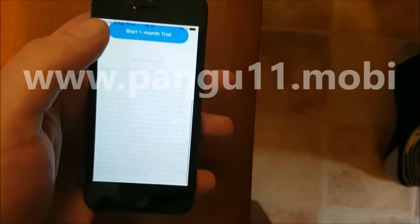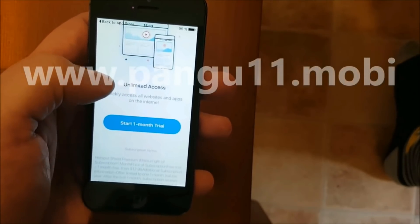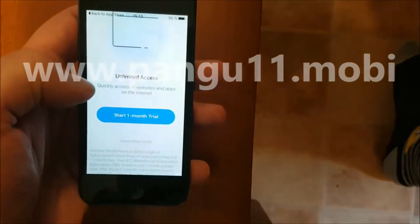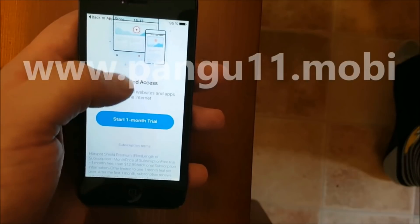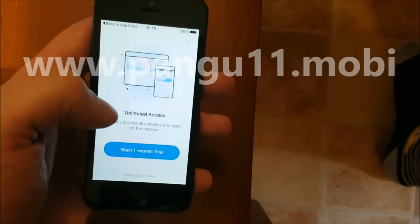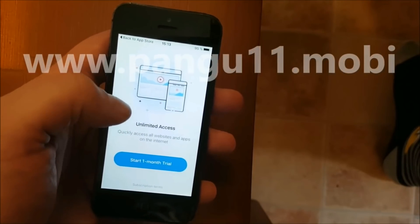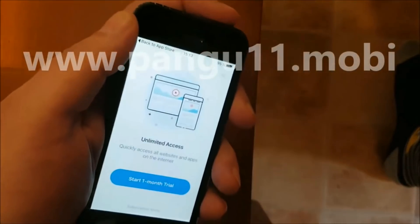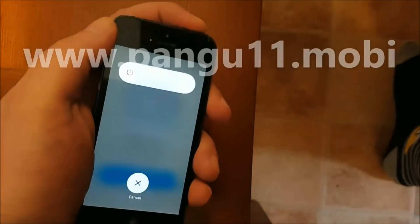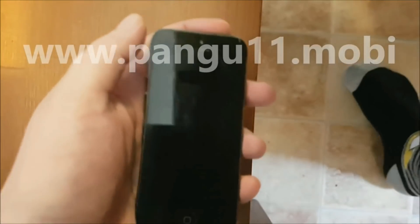Now we're going to let the app be open for about 30 seconds because right now the jailbreak is being installed in the background. It needs about 30 seconds to finish up. We don't have to do anything in the app — what's important is that you start the app and keep it running for about 30 seconds.